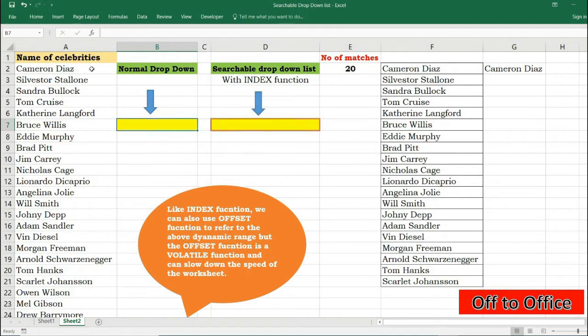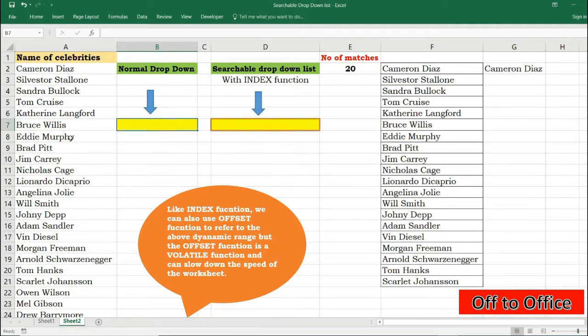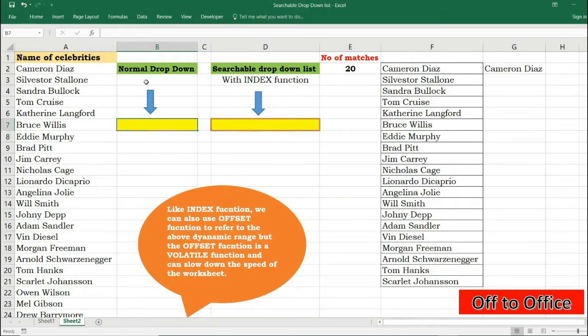So starting with the normal filter, say here in cell B7 I want to be able to create a dropdown having the names of these celebrities in column A. How you can do that? I will go to that cell.